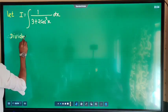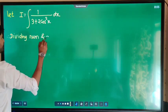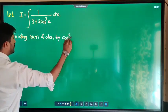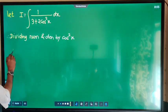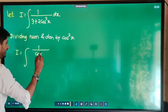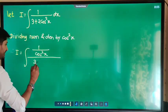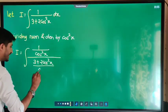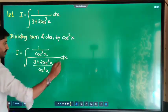Remaining: dividing the numerator and denominator by cos²x. Therefore, I is equal to integration of 1 upon cos²x, whole upon 3 plus 2·cos²x, whole upon cos²x, dx.